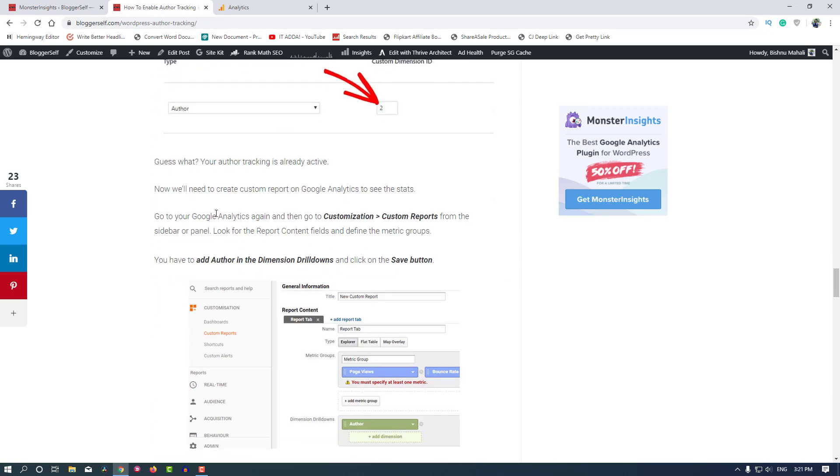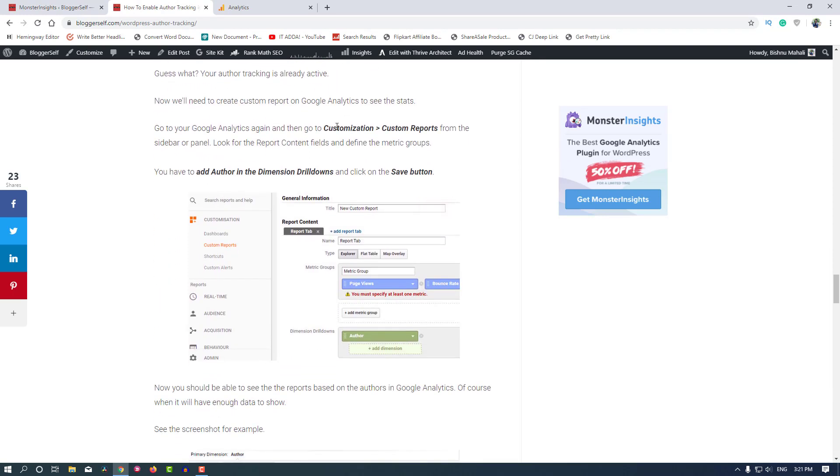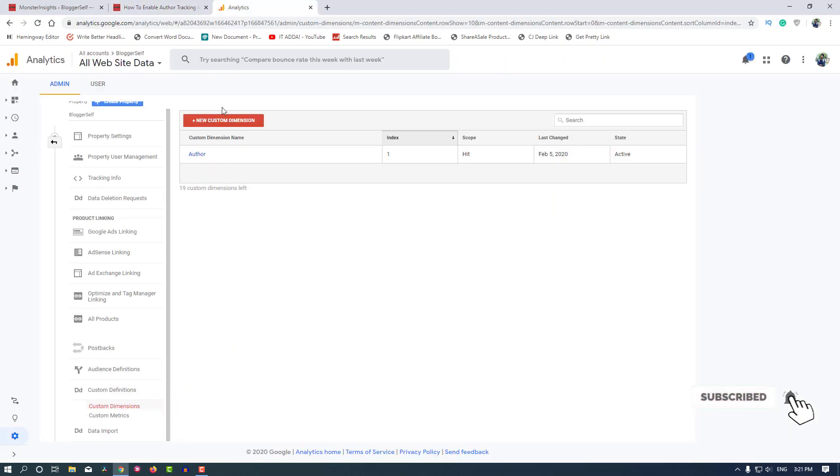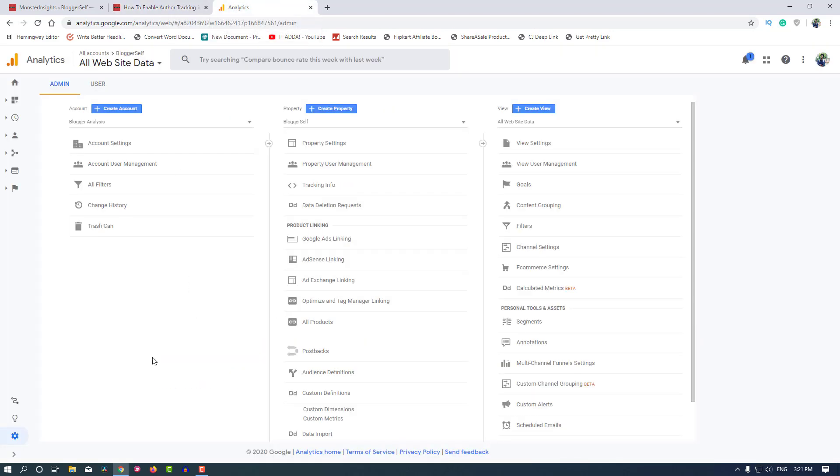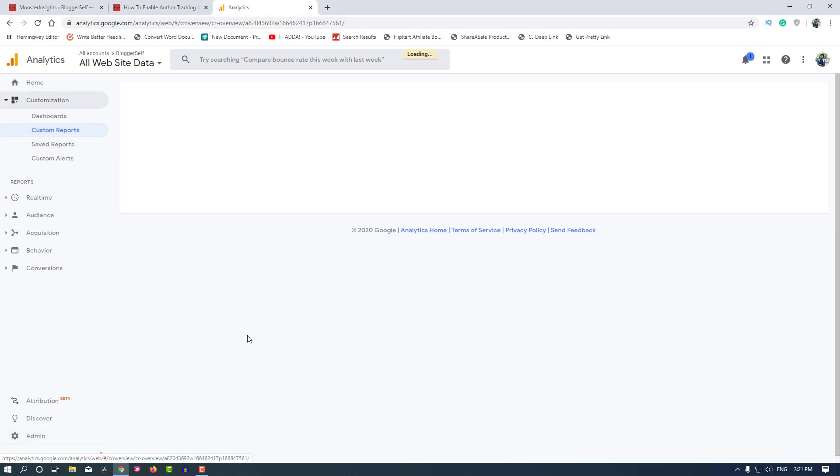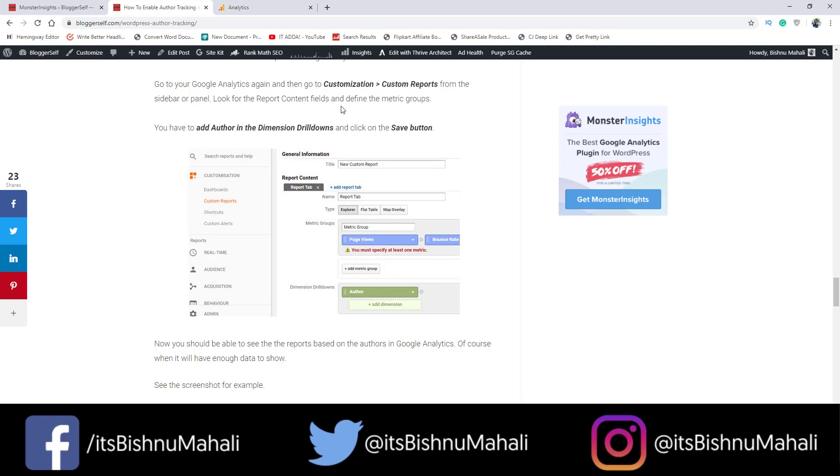Move on to the next steps. Go to Google Analytics and then go to Customization, Custom Reports. Add author dimension as drill down from the site panel, look for report content field.